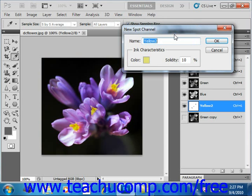If you ever print the image to a composite color printer, the solidity will be used to determine the opacity of the spot channel. On screen, a value of 100% will simulate an ink that completely covers the inks beneath it, and a 0% value simulates an ink that completely reveals the inks below it. We'll leave that at 10% right now, and then we'll click OK.